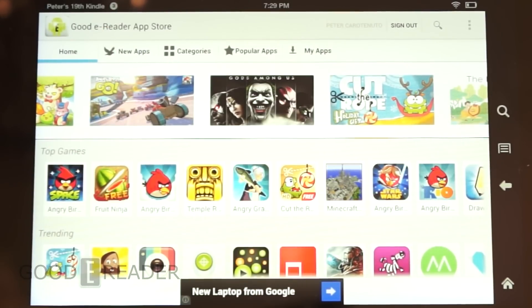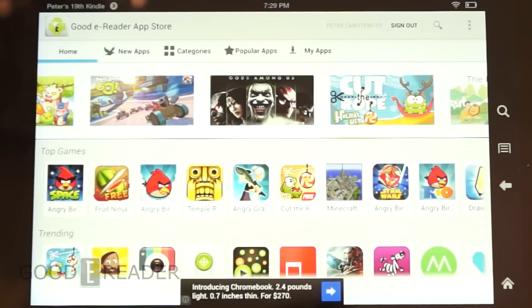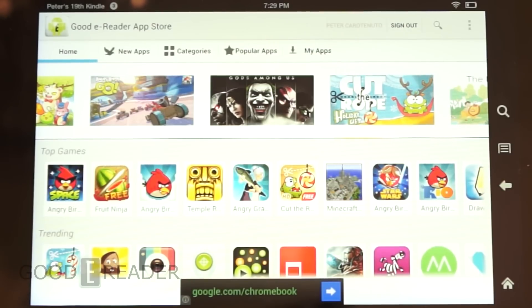So this is the Goody Reader App Store. You can download it from appstoregoodyreader.com. In this YouTube video, we'll include links to both Google Play and our own app store for you to download it.